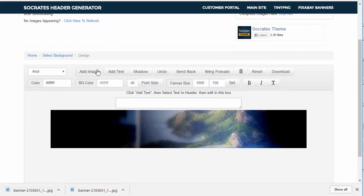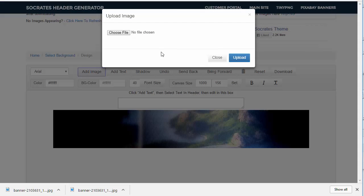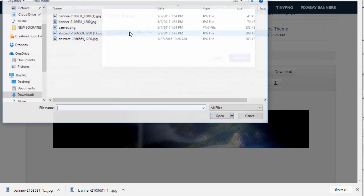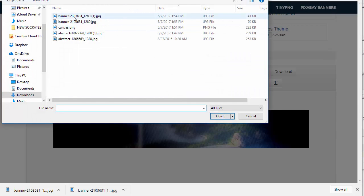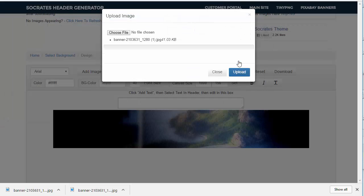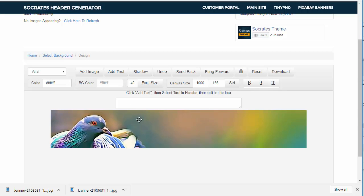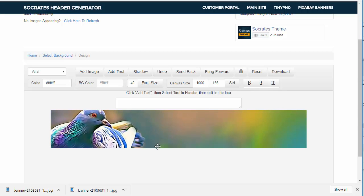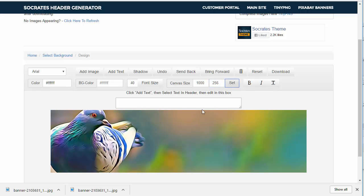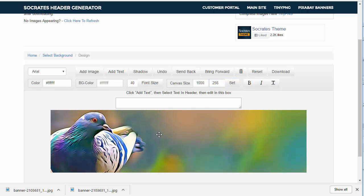Now I can go back to the Socrates header, I can add an image, choose a file, and this is the one I just did. Upload, there's the bird image right there. So if I want to make this higher, it's 200, set it, that's kind of cool, huh?